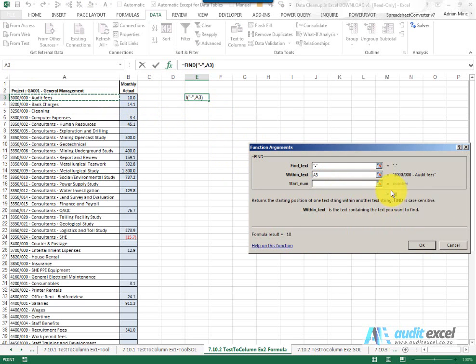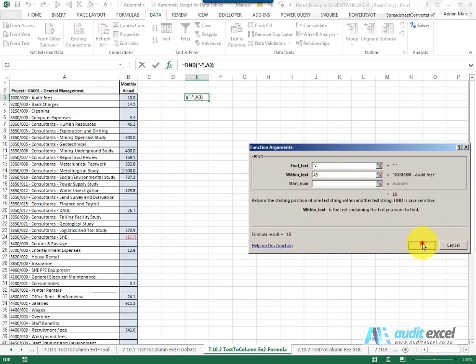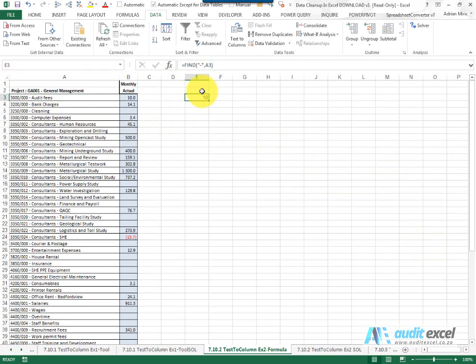Now it's going to give us 10. The reason this works here is because these other dashes won't be found, it will always find the first one so that looks okay. I'm just going to give it a heading to say that's my find.